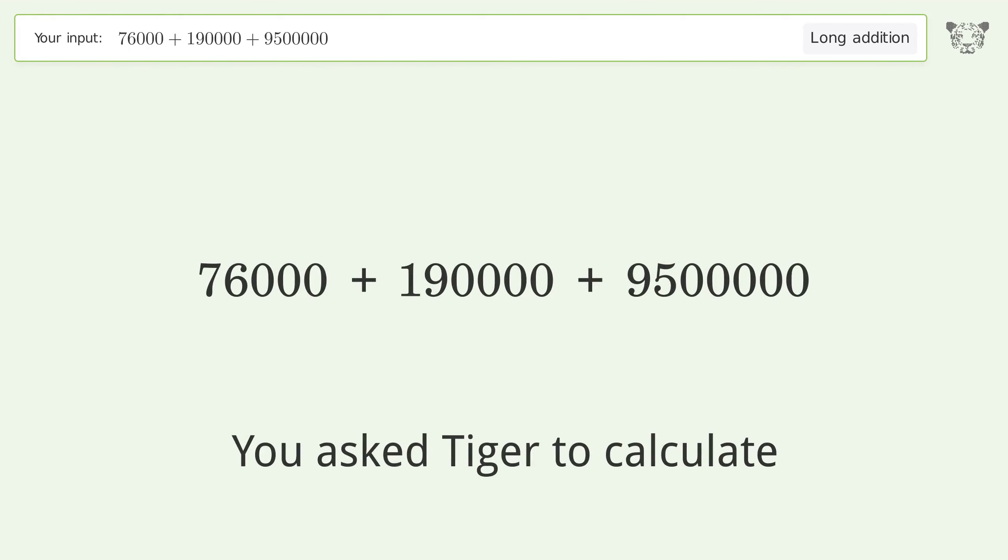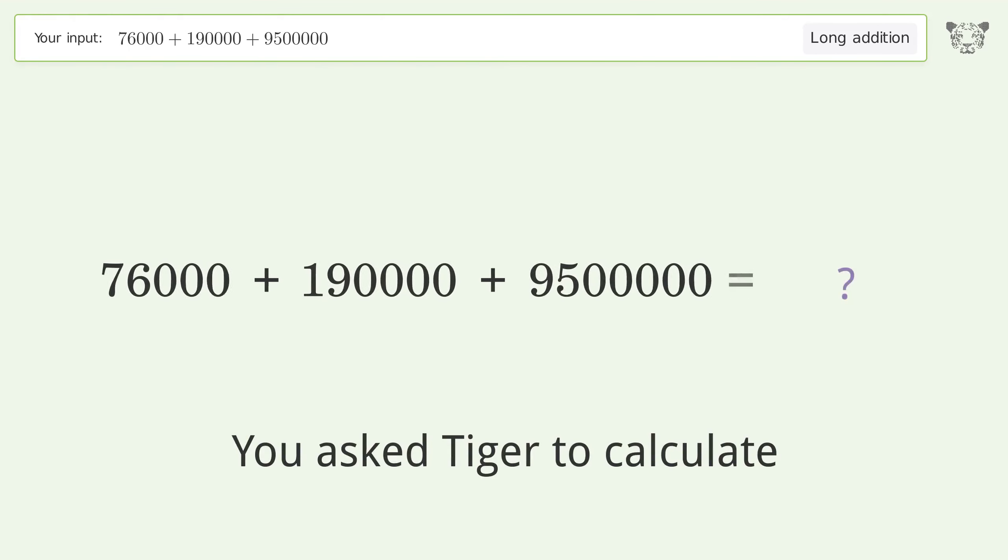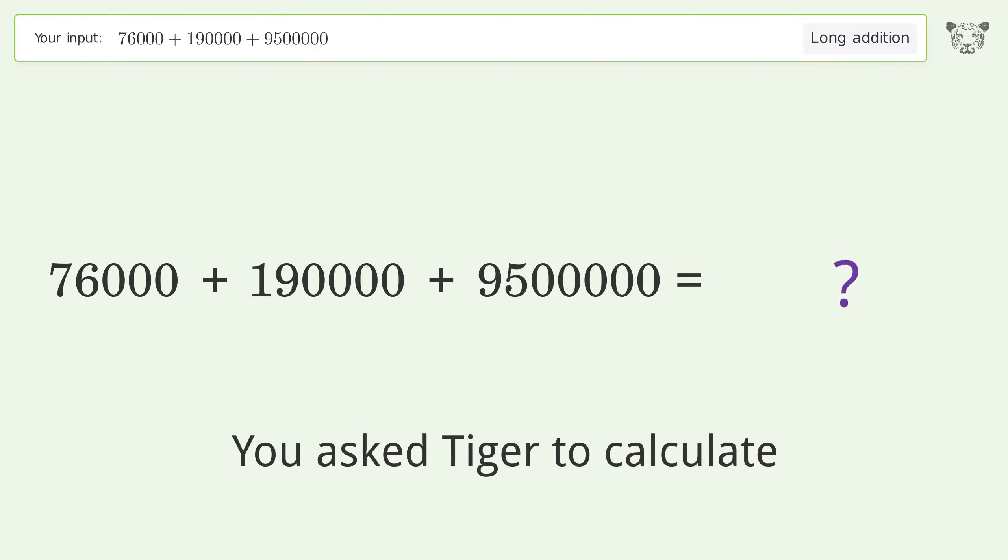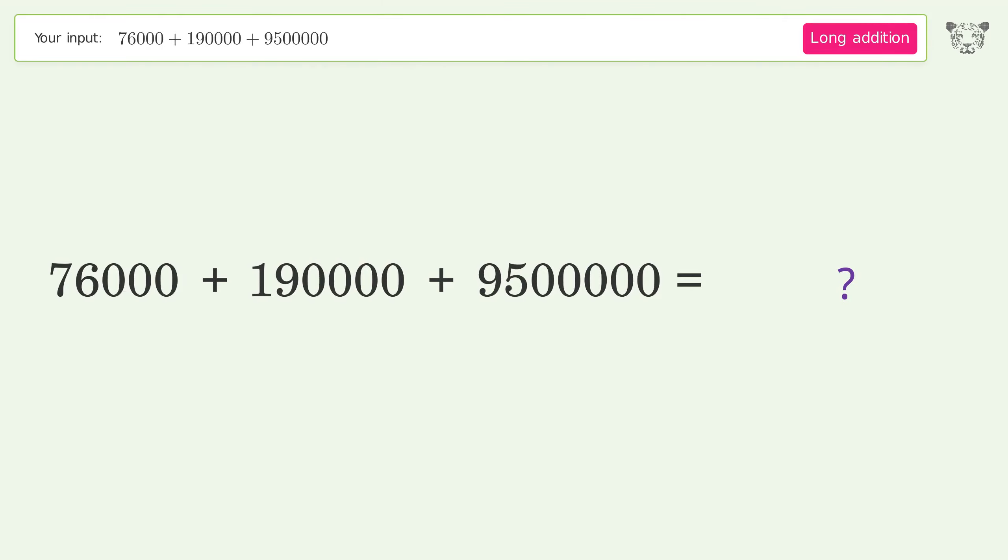You asked Tiger to calculate. This deals with long addition. The final result is 9,766,000.